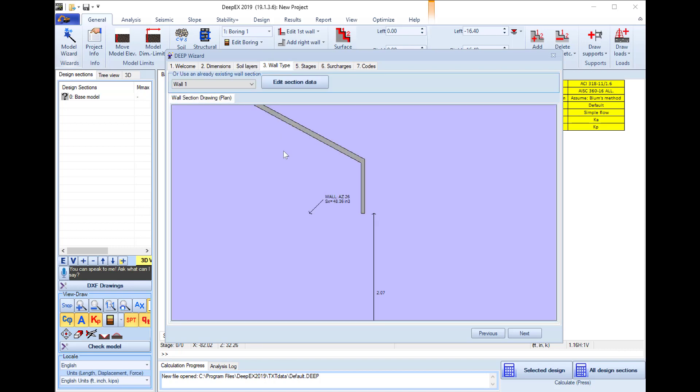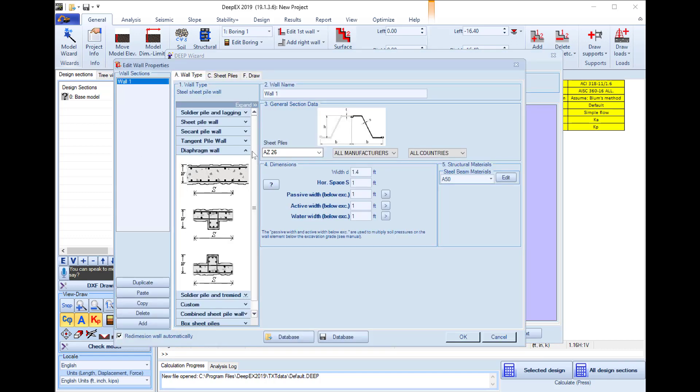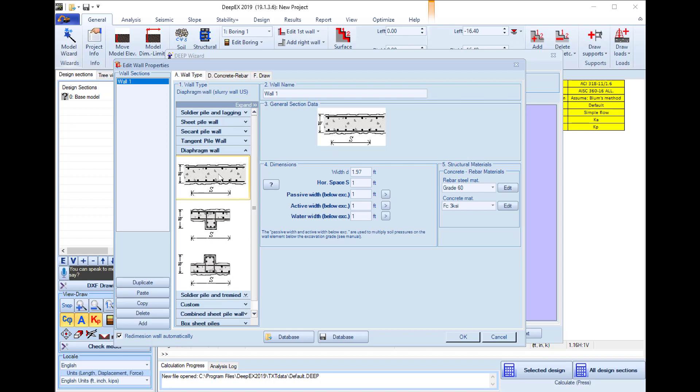In the next tab we can edit the wall type, so here I press to edit the wall section. In this example we will use a diaphragm wall with rebars. Here we will define the total section width to be 2 feet.